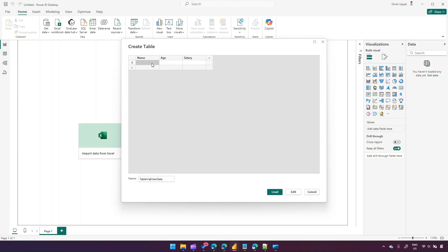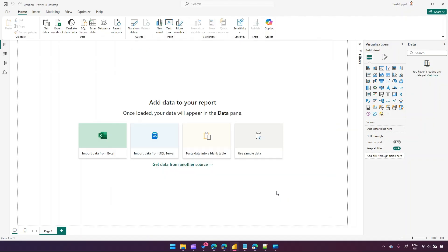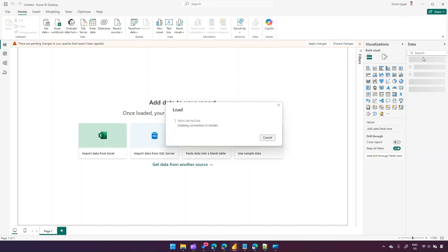I can also add records — the actual data. So: Girish, age 30, salary $100. If I press Enter I can write the second row — Brand, age 40, salary $200. I can add multiple records here. This is how you create a table using the UI. You can edit further or just click Load to load the data, and you should be able to see that record.